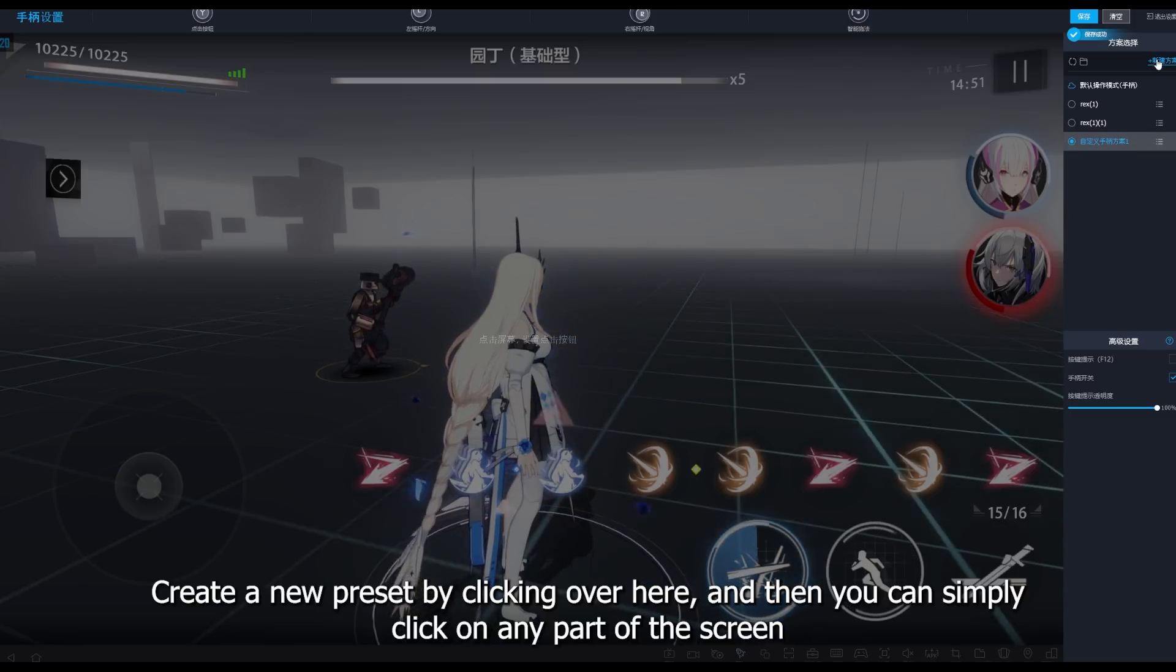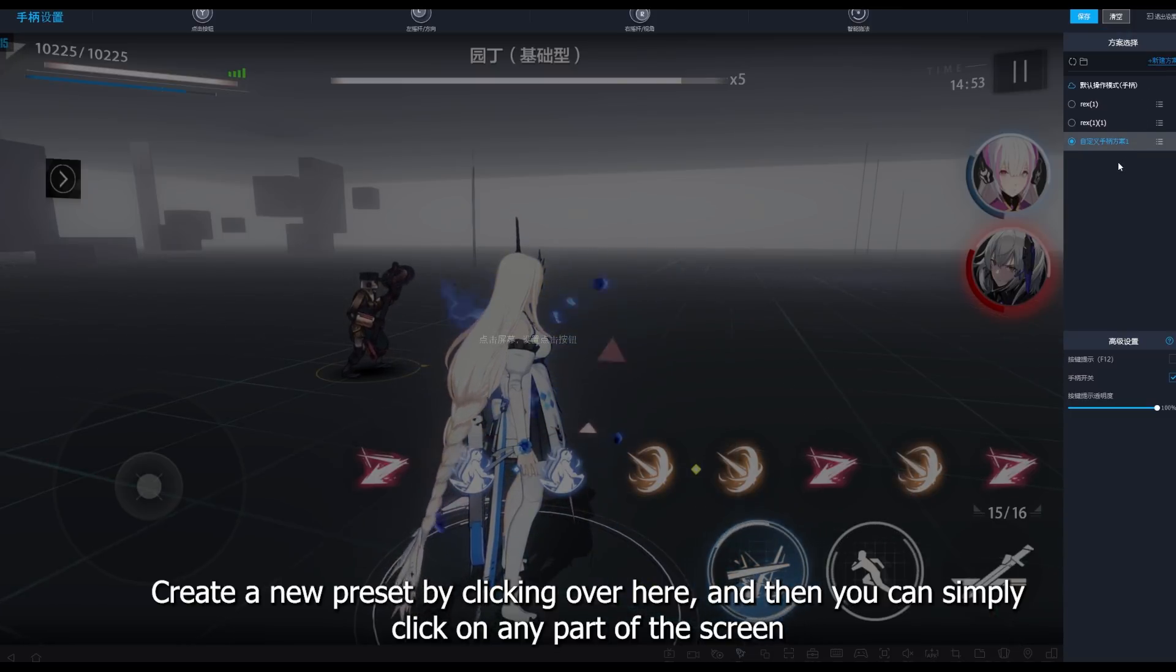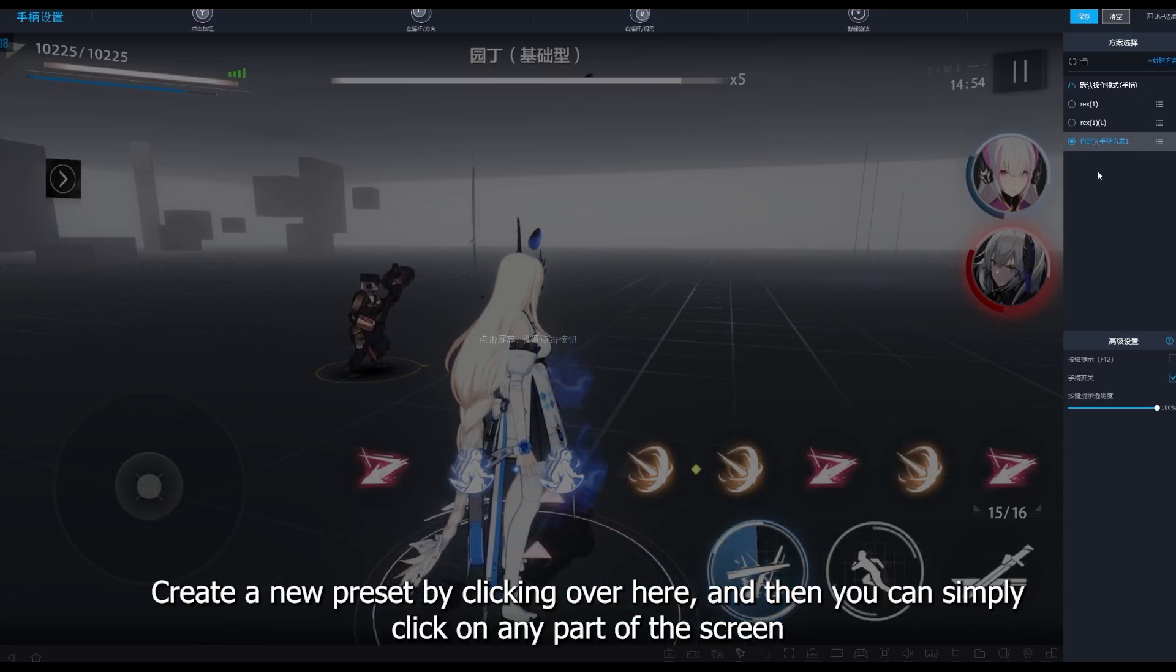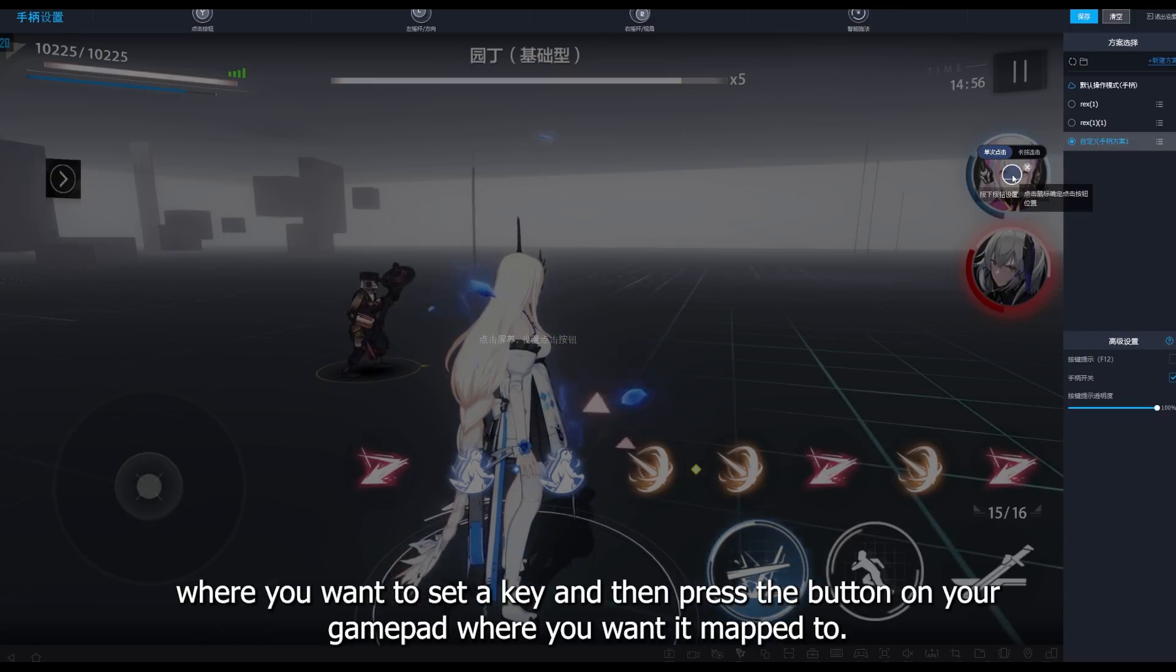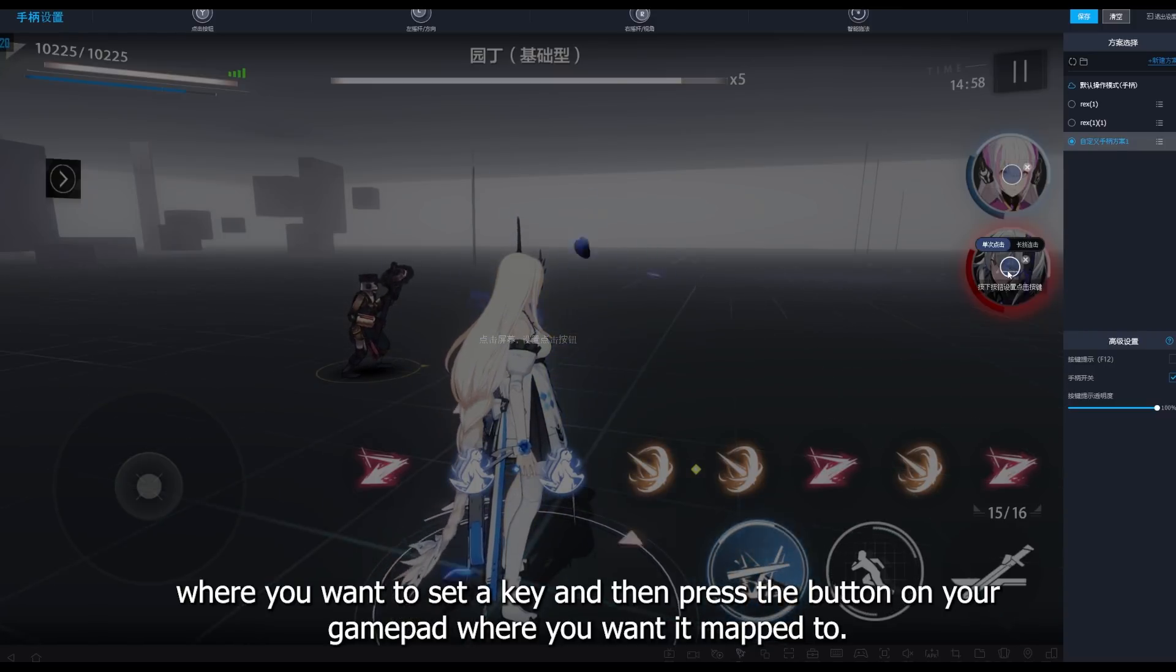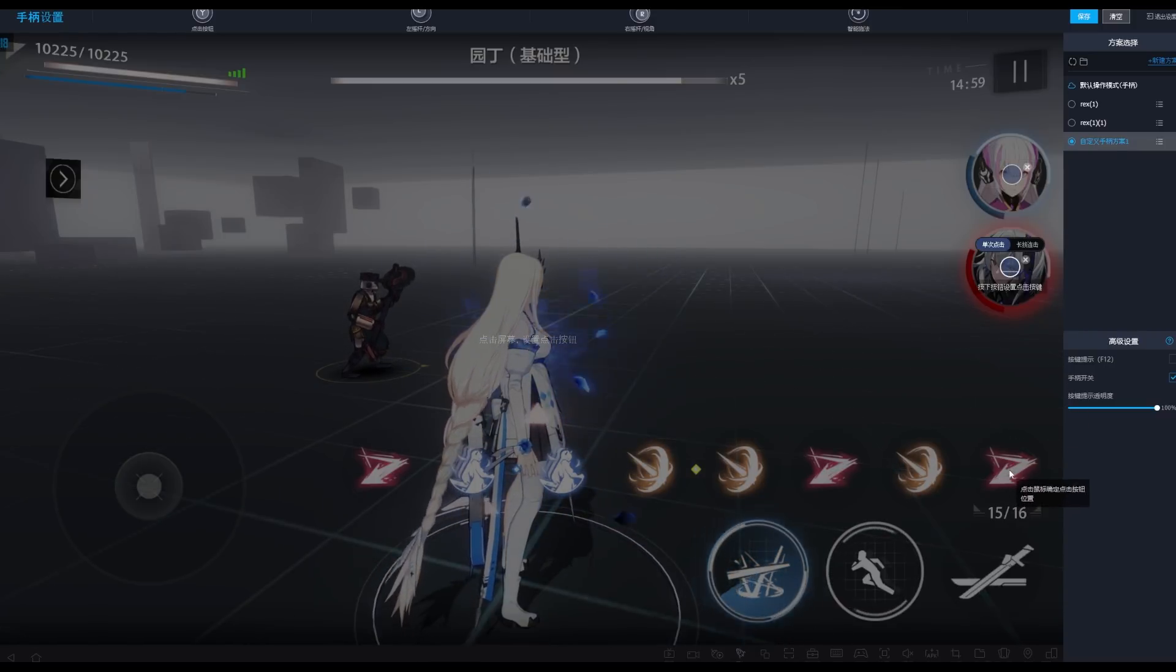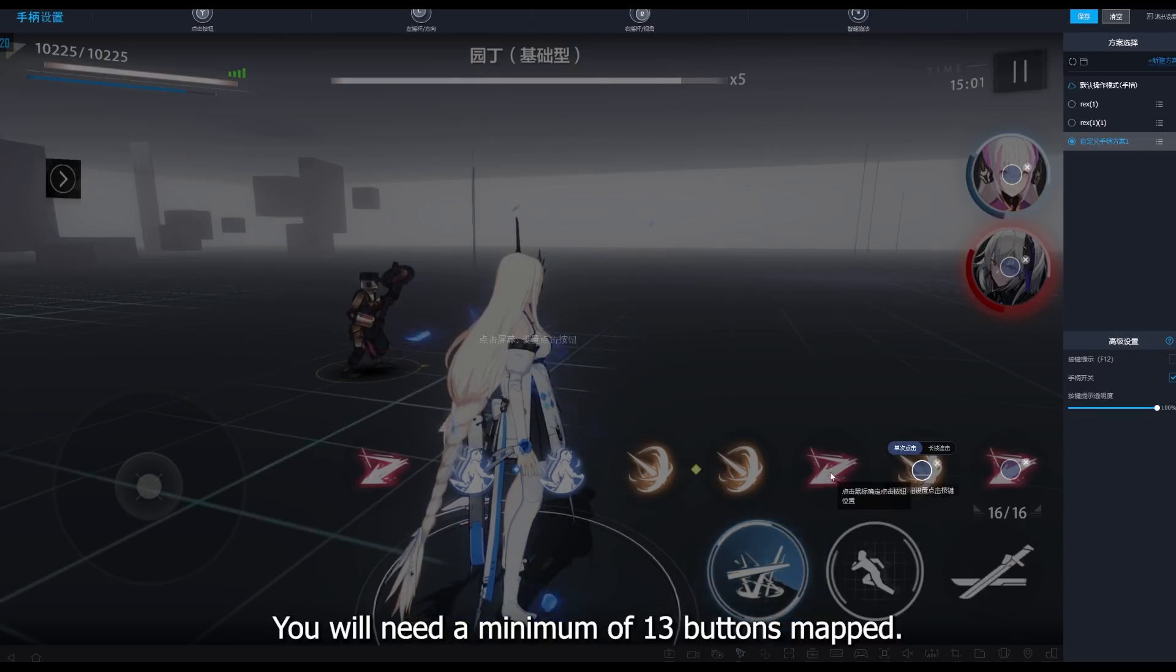Create a new preset by clicking over here, and then you can simply click on any part of the screen where you want to set a key. Then press the button on your gamepad where you want it mapped to. You will need a minimum of 13 buttons mapped.